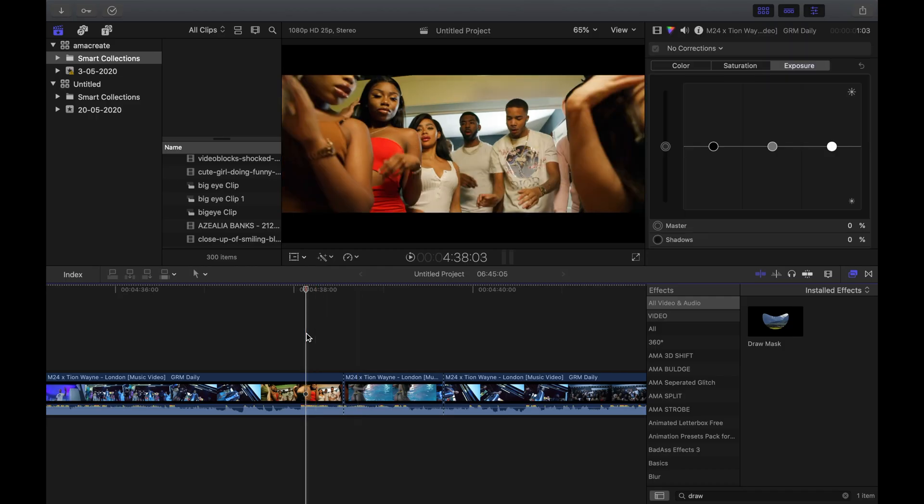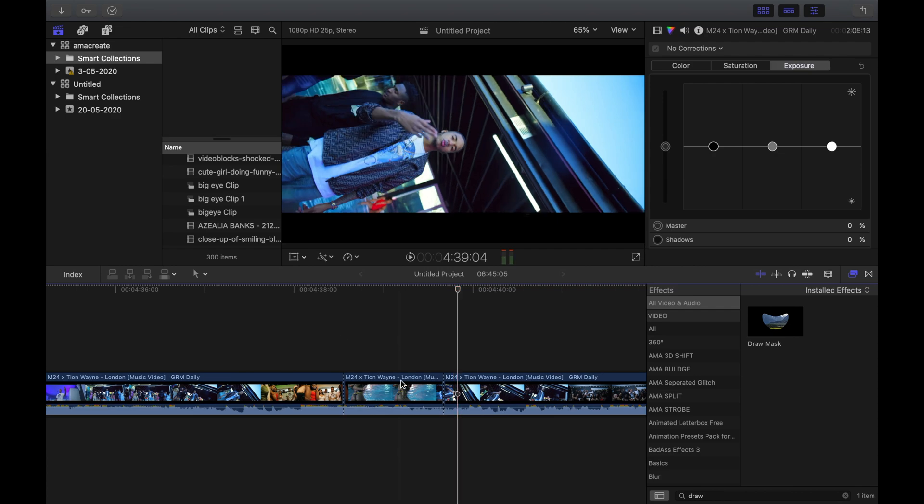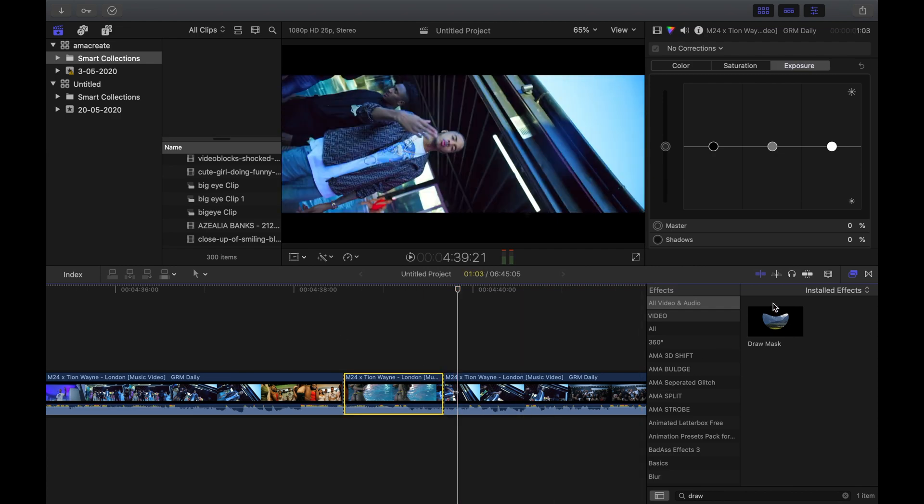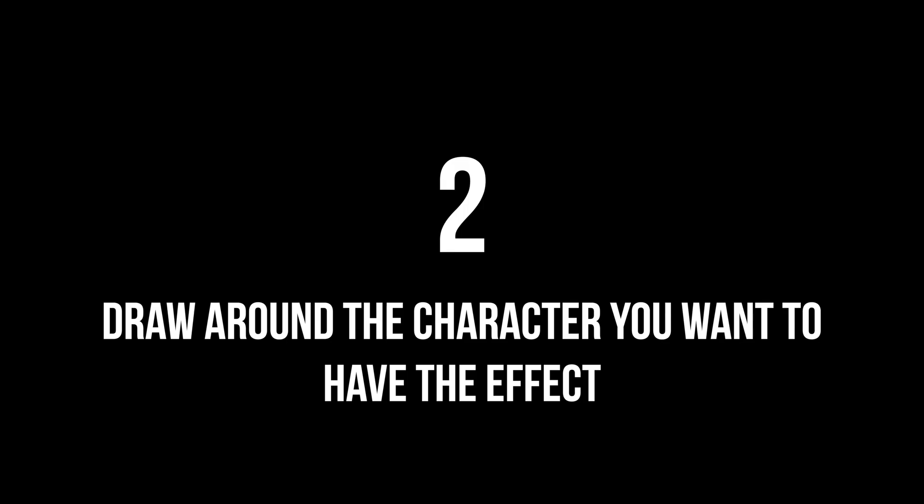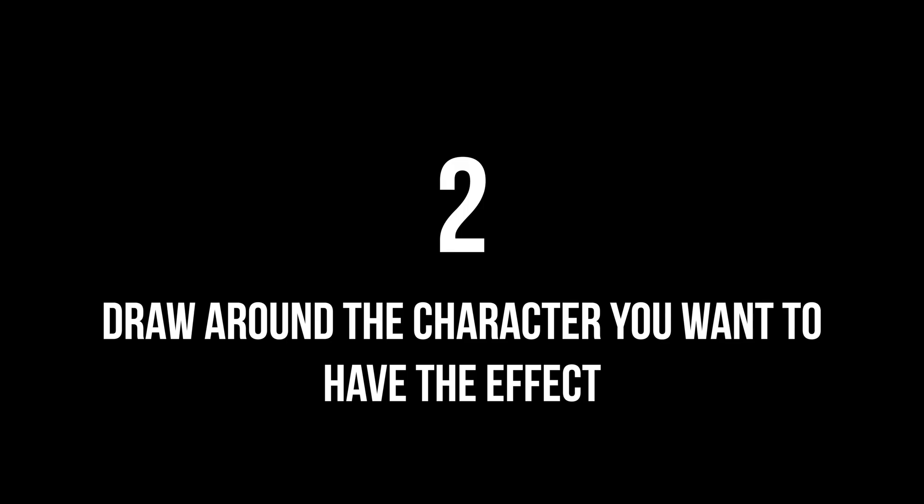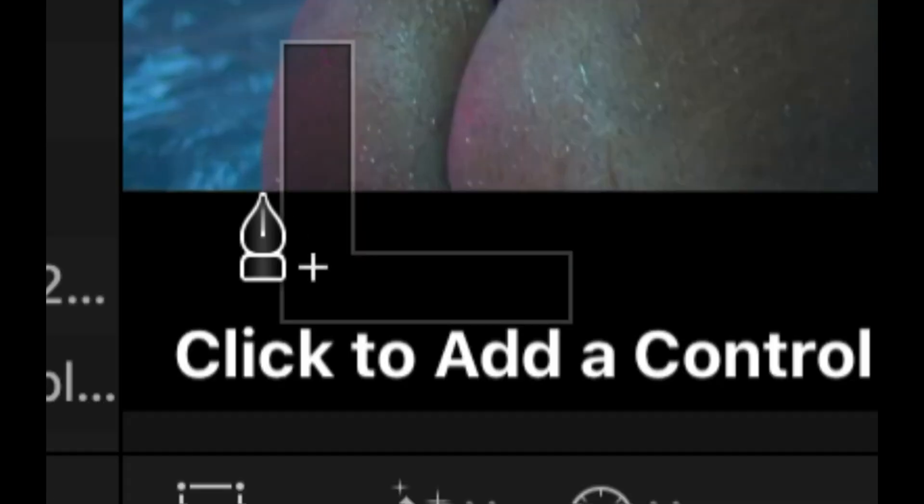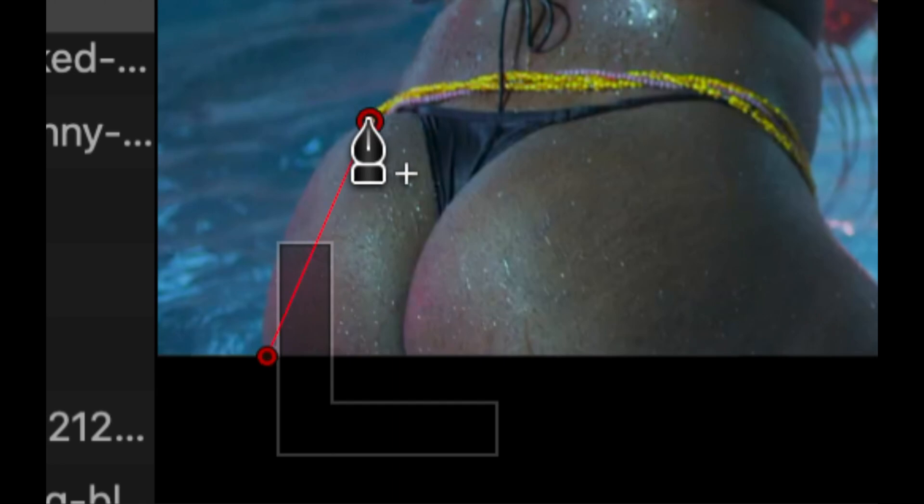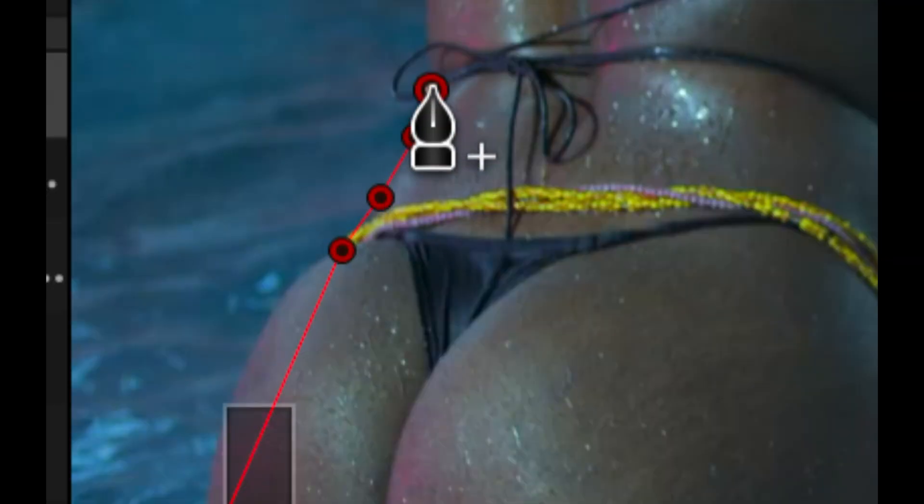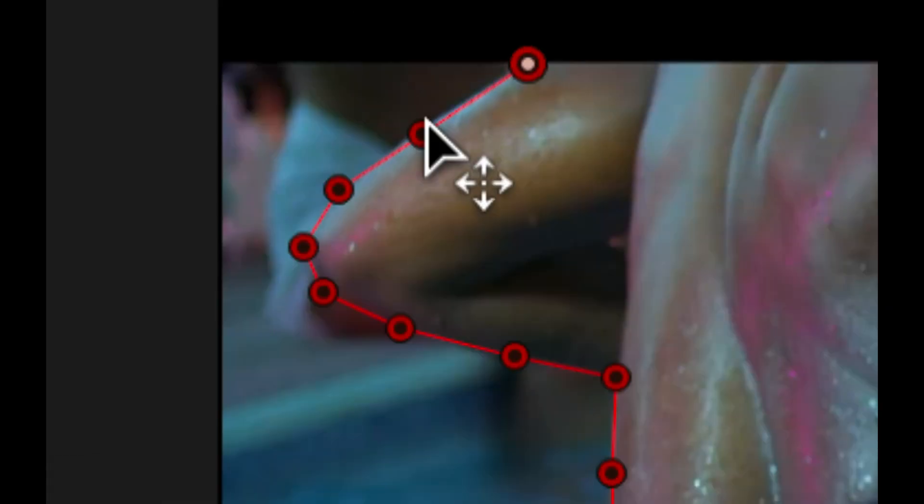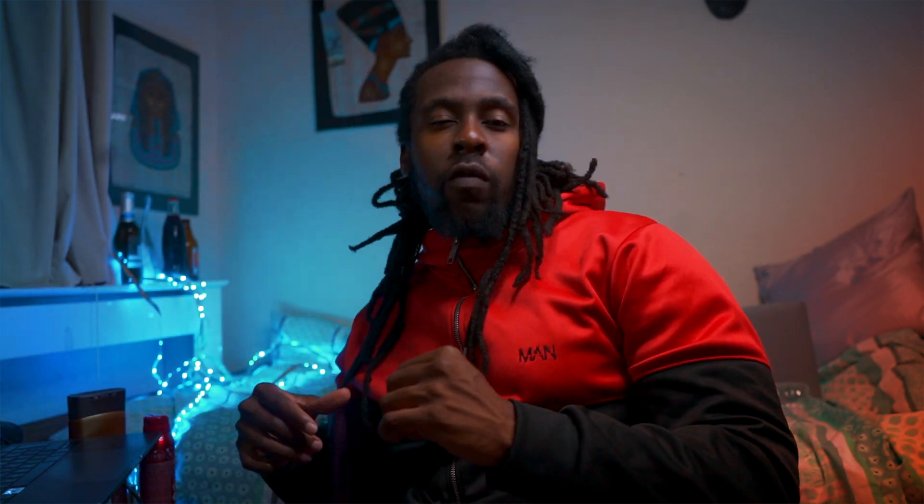Step 1: Add a draw mask to the clip you want the glitch on. Step 2: Draw around the character you want to have the effect on. So here we've got a model that we're just going to draw around in a bathing suit with the keyframe. It doesn't have to be perfect, it just has to sort of cover the object you want to glow and have that glitchy vibe.